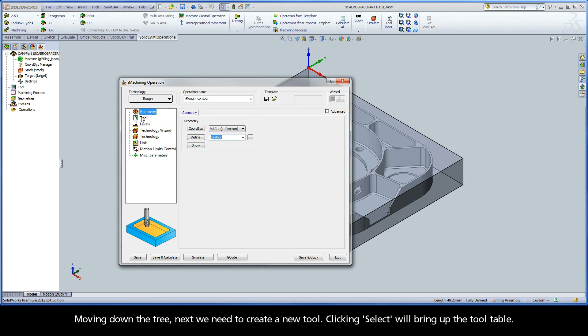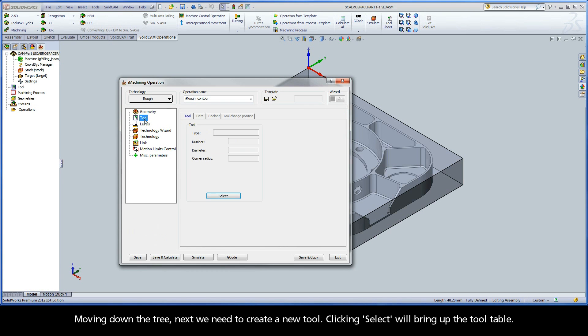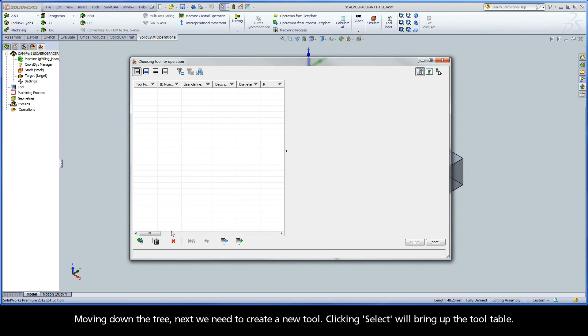Now we can click Accept and bring back up the operation manager. Moving down the tree, next we need to create a new tool.